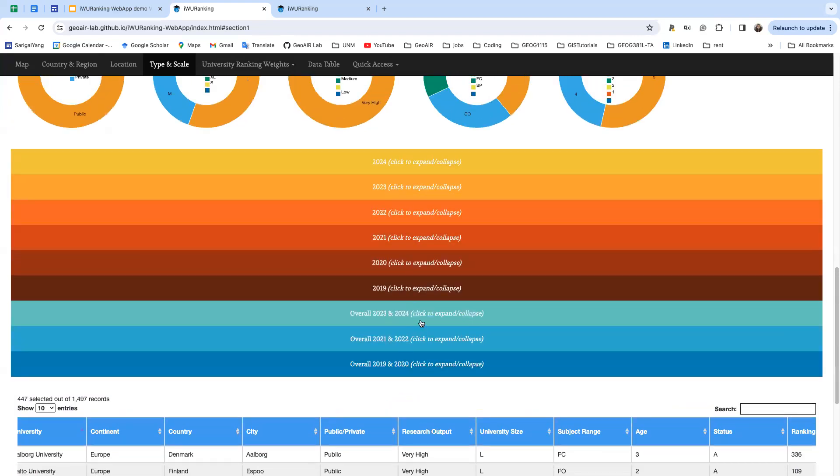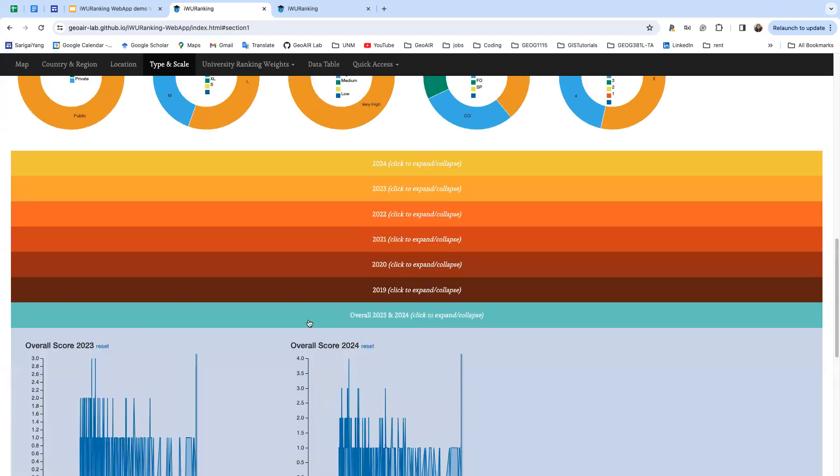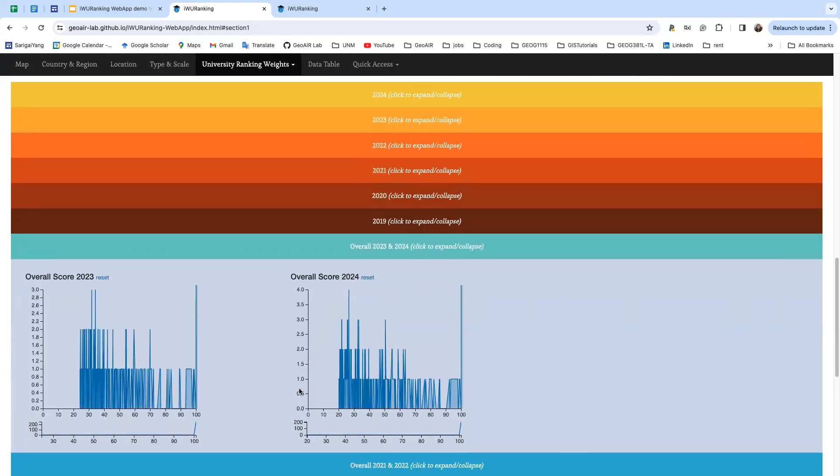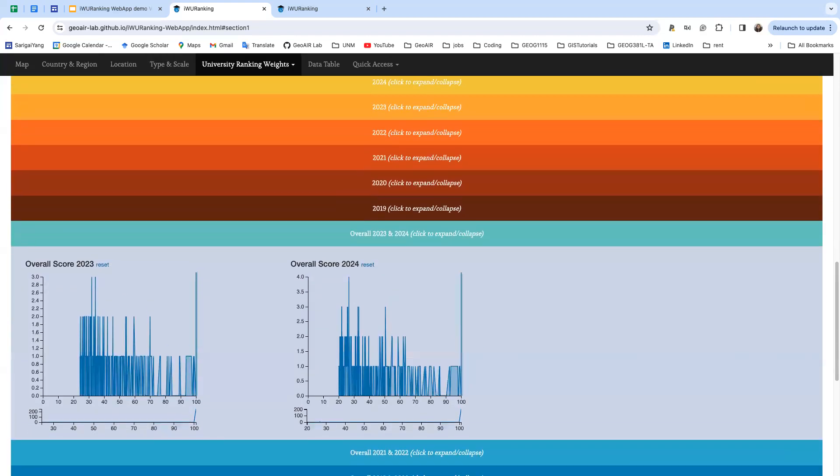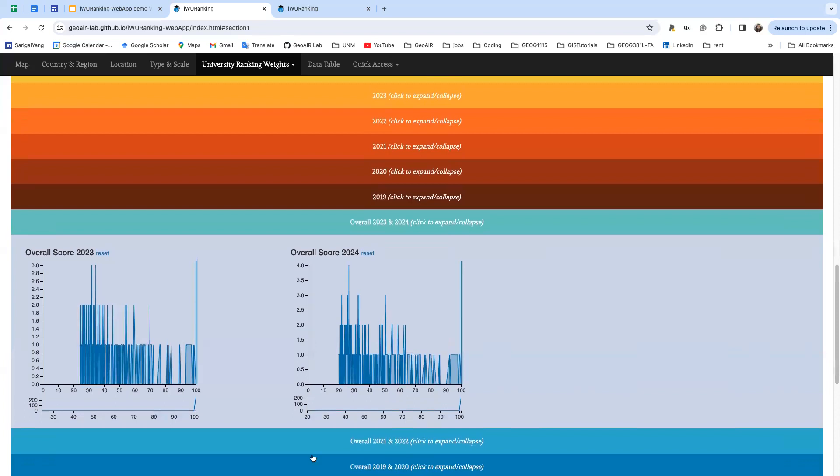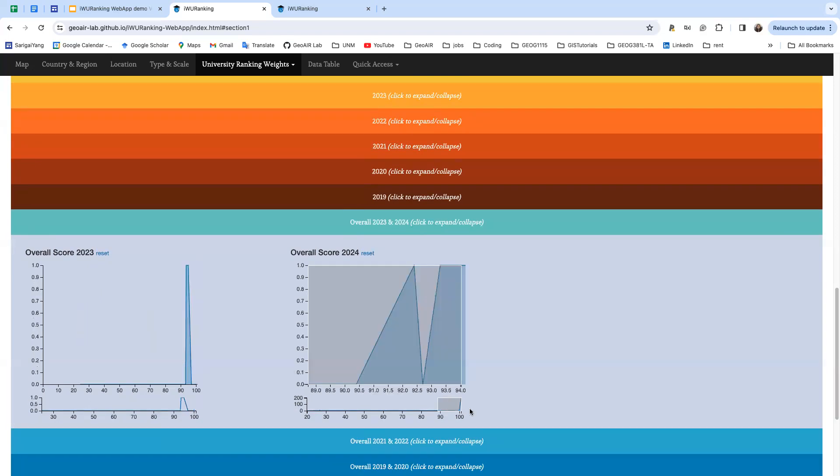You might want to see, okay, I want to see the overall ranking score is from 90 to 100. So you can go to this focus chart and select this score range.